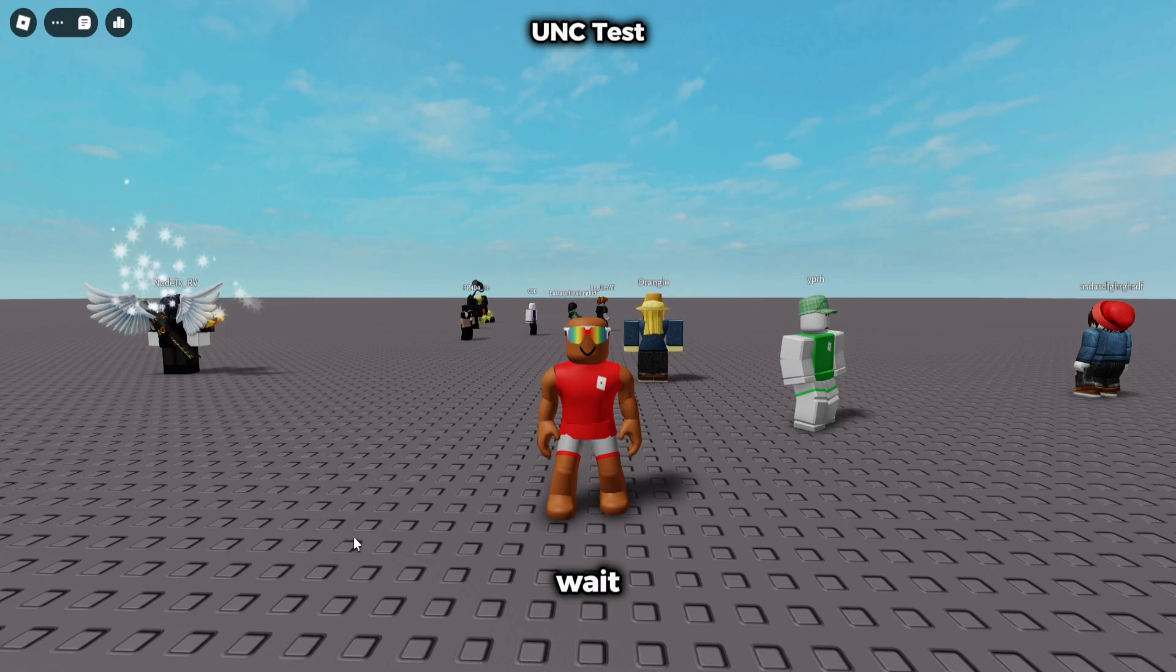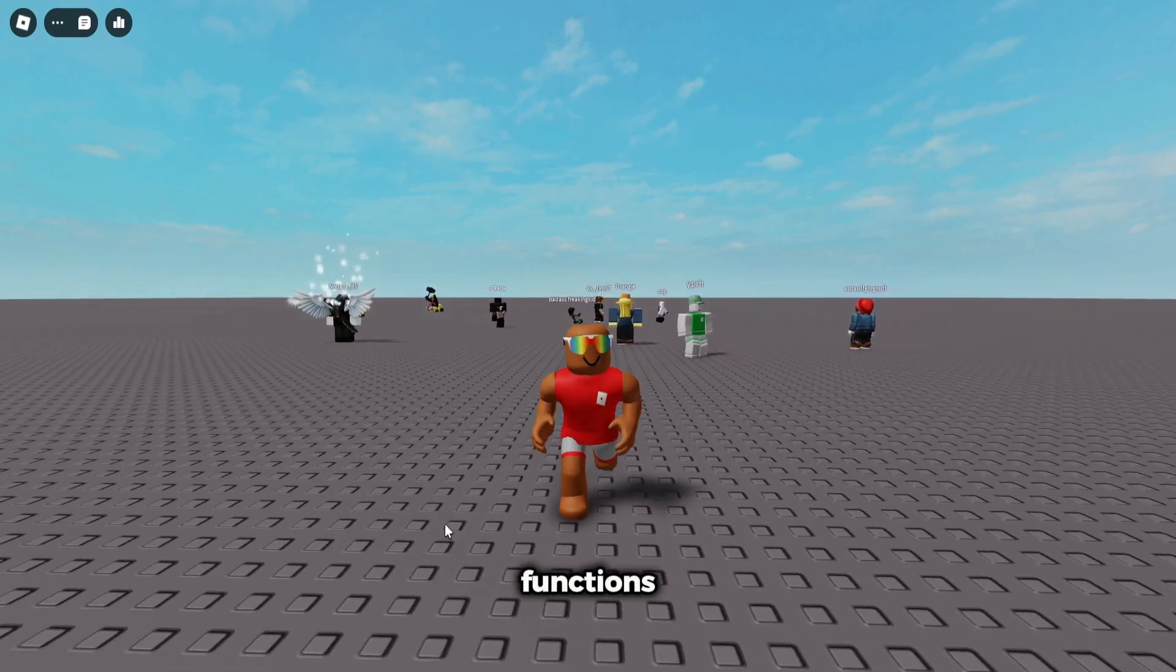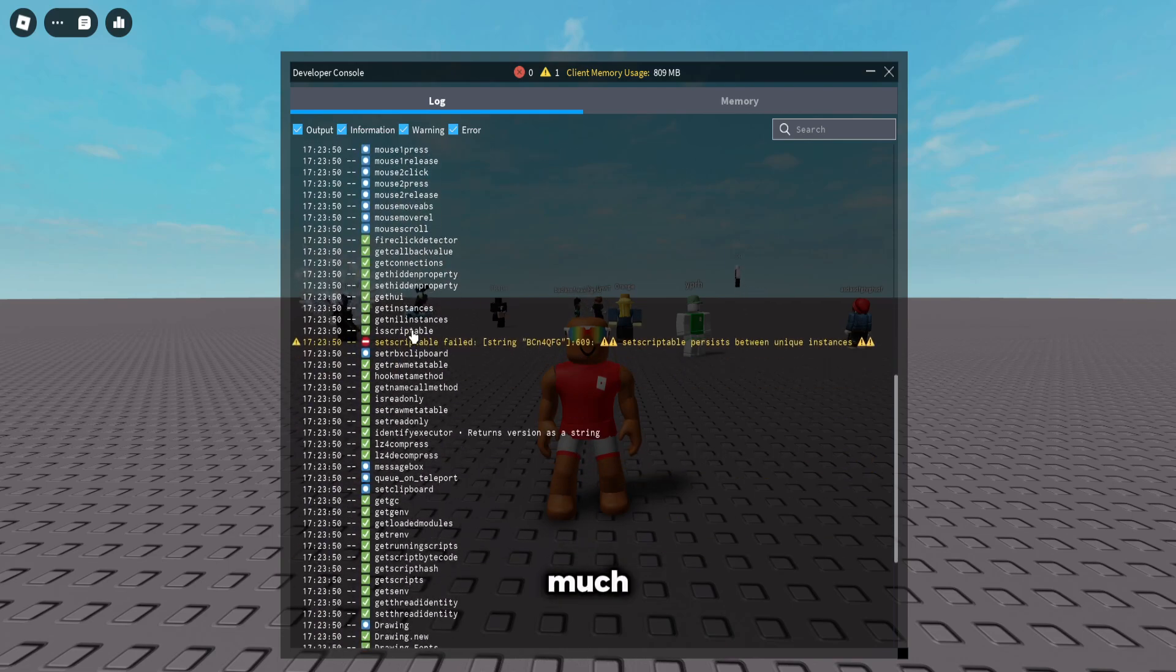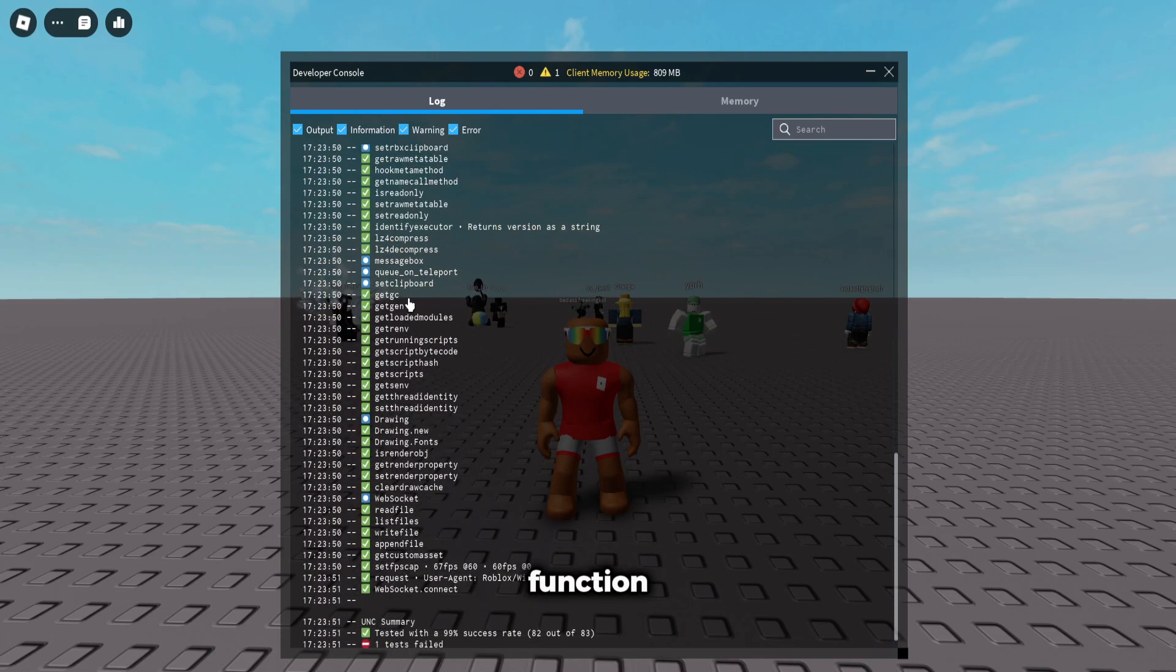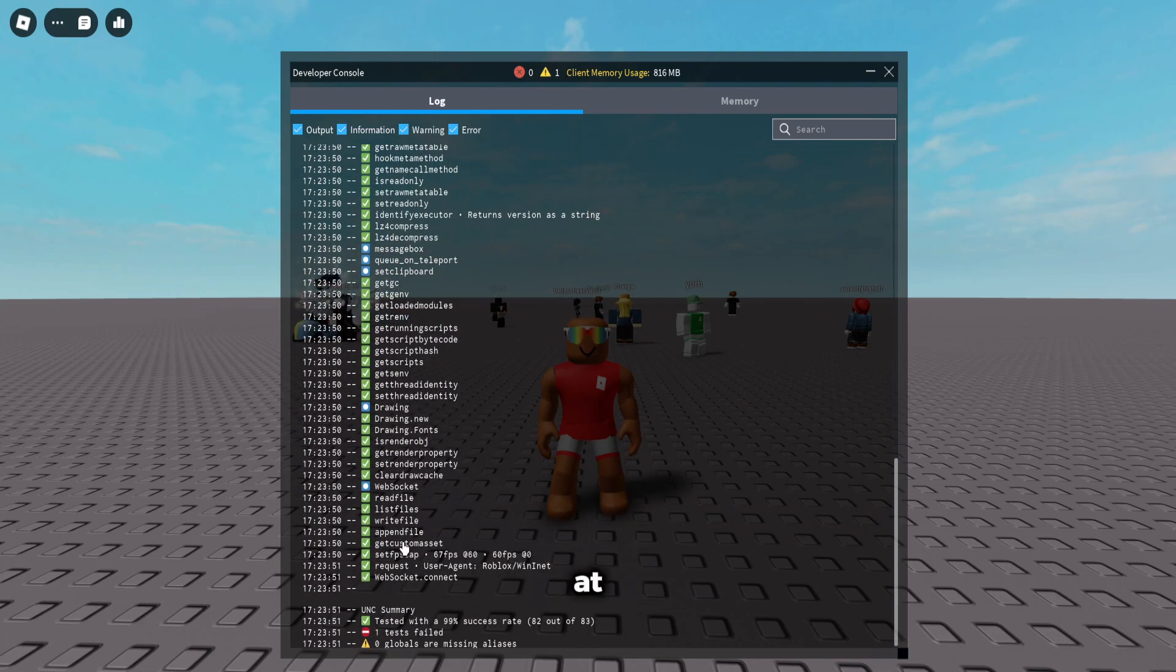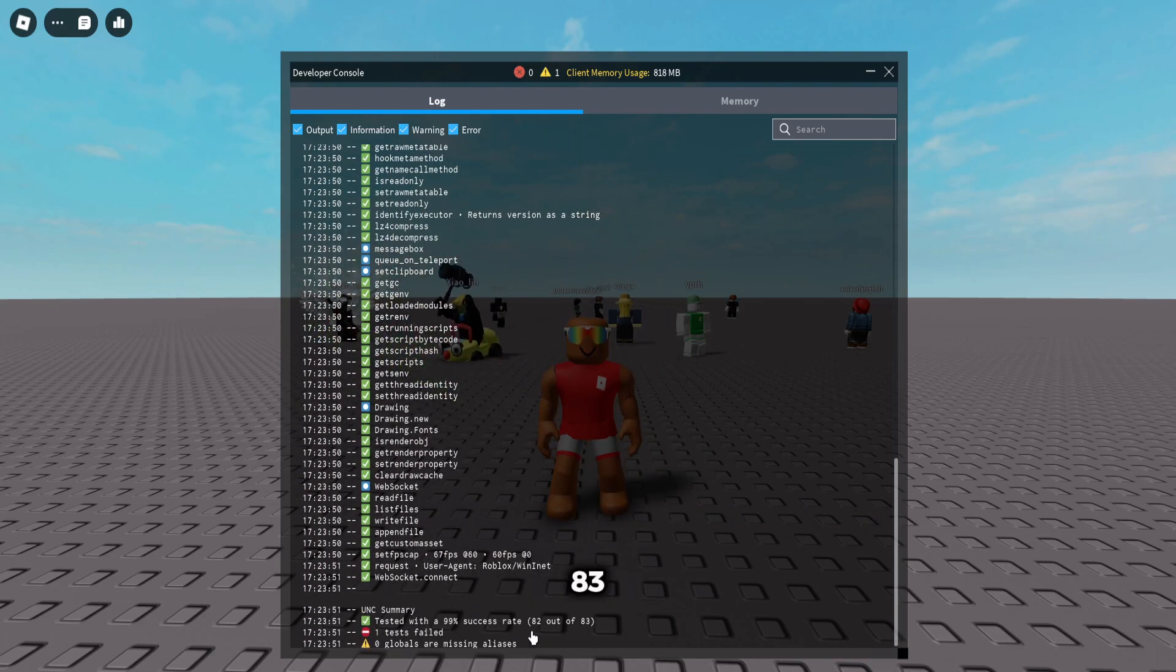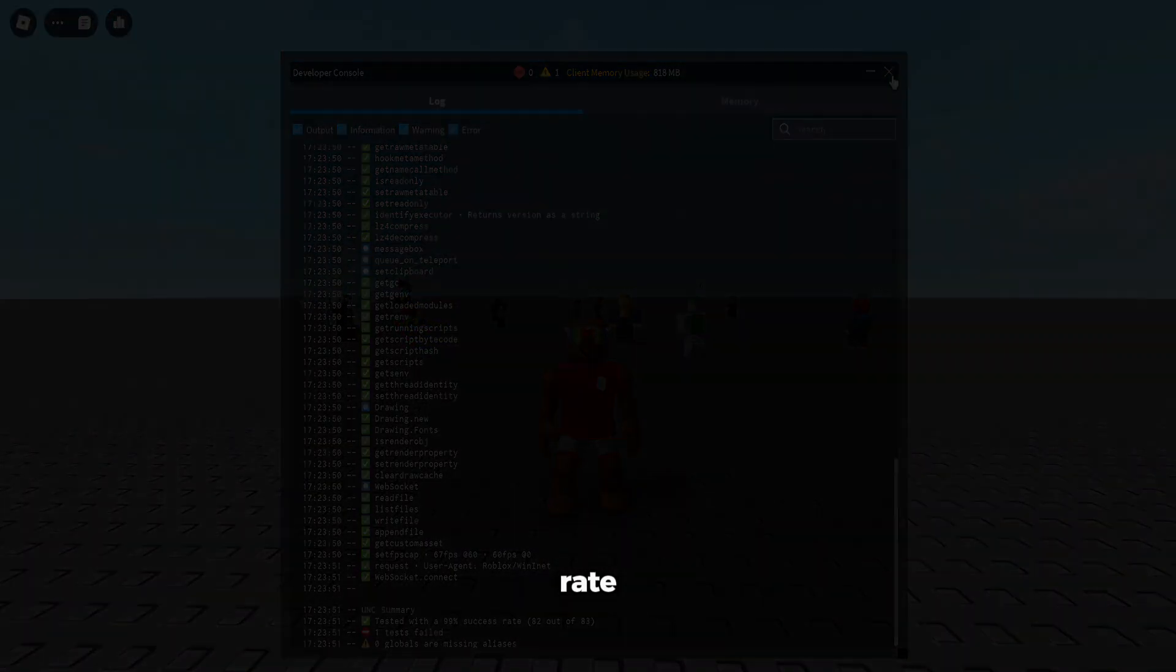Show you guys Wave for the UNC test and the functions. I executed a UNC test script right here. As you guys can see, pretty much everything works but one function. It has a 99% success rate, meaning every script works on Wave flawlessly. And Wave is a level 7 exploit. It gets 82 out of 83. Like I said, 99% success rate.